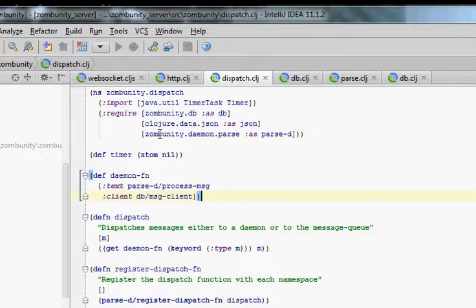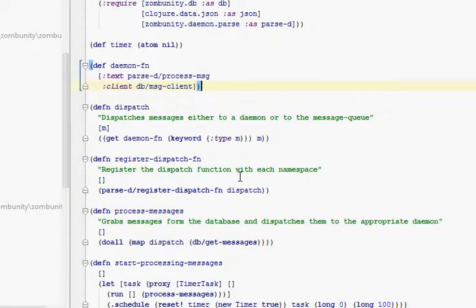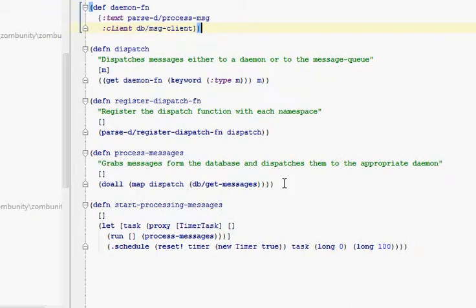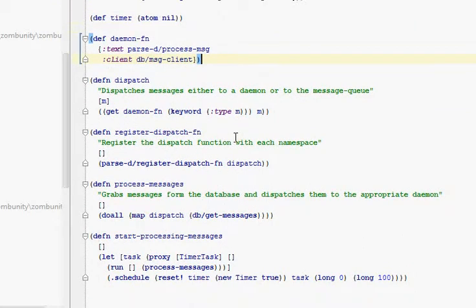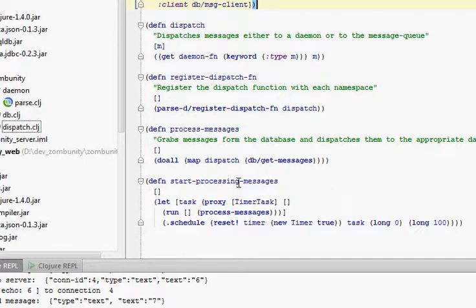The daemons cannot then reference back to the dispatch, we'll have a circular reference. So we register a dispatch function for the daemons to communicate back with dispatch. So first we have to call that register dispatch function, and then we can call start processing messages.